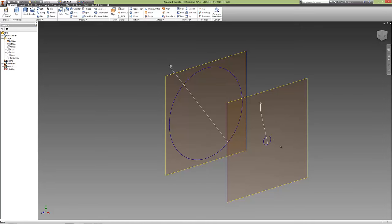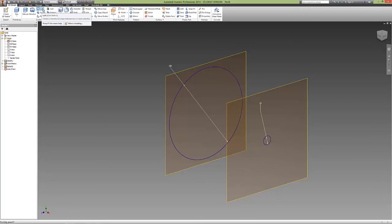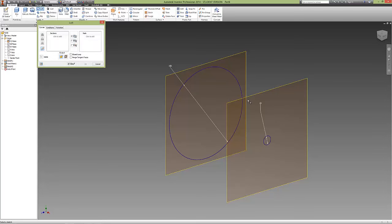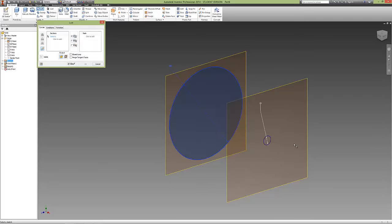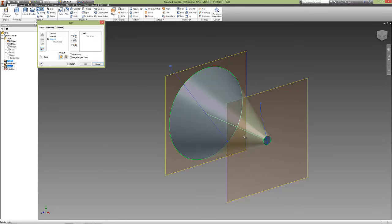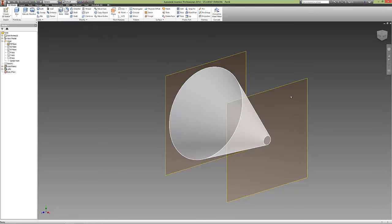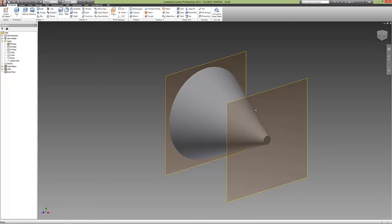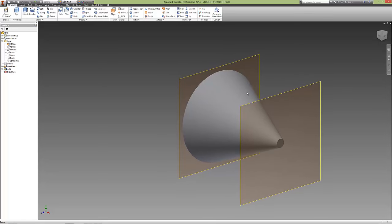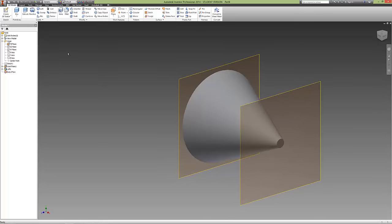Now go to the Loft command under Create in 3D Model. Select the first circle and the second circle. You can see a preview of the 3D model. Hit Enter or OK, and it will create the Loft.